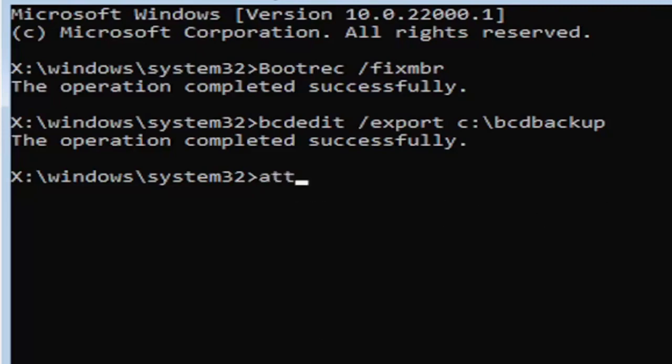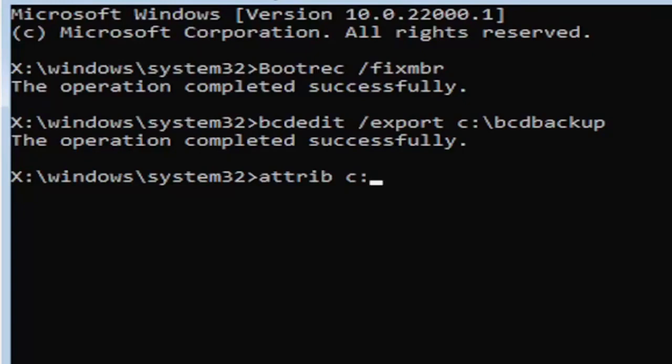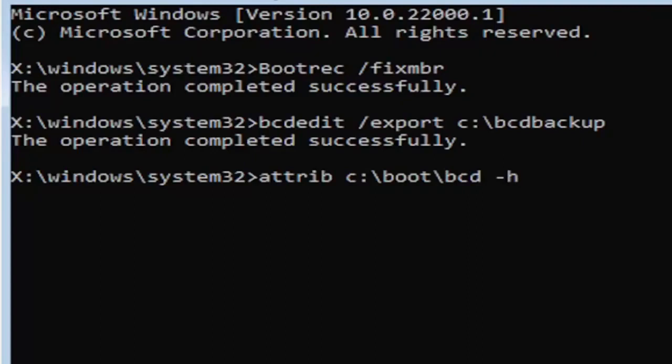It's going to be A-T-T-R-I-B space. Now we're going to do the same drive letter we did before. So it's going to be the C drive in my case. And then again, it's going to be a colon. And again, a colon, it's basically one dot on top of another dot. So if you hold down the shift key and the key right next to the L key on your keyboard. So if you're unfamiliar of where to find the colon key, that's where it is. You can go on Google Images and look that up too. But again, so C colon, backslash boot, B-O-O-T, backslash BCD, space, minus sign H, space, minus sign R, space, minus sign S.